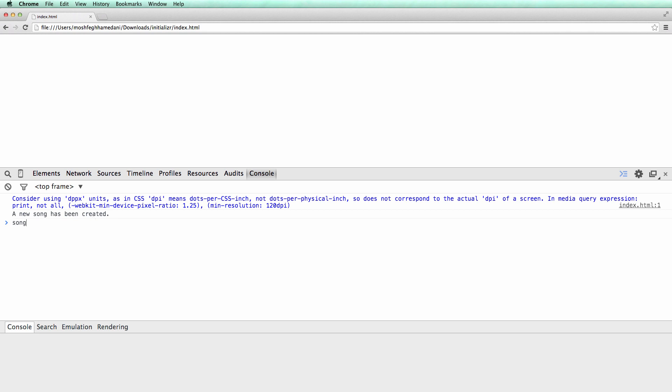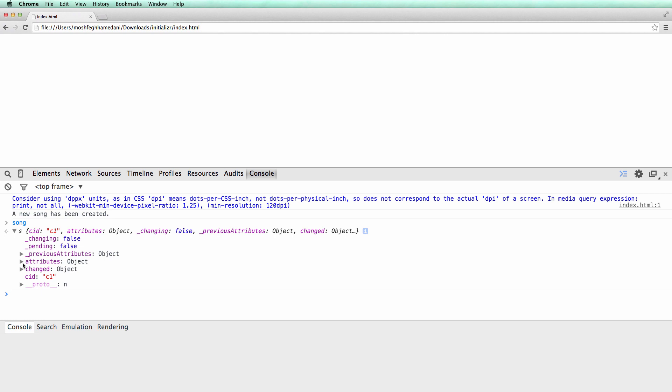Now let's inspect the song object. The attributes you see here are inherited from backbone.model. As we go in this course, you will get more familiar with these attributes.